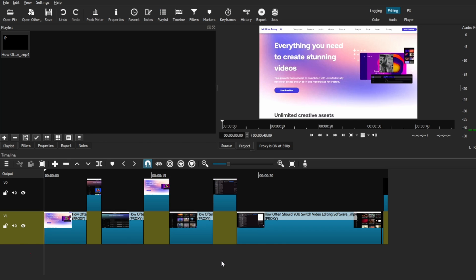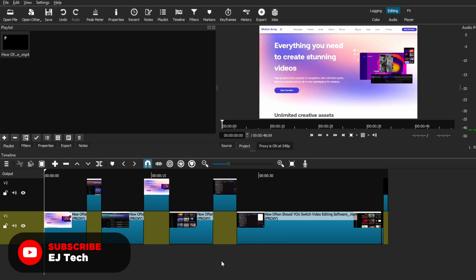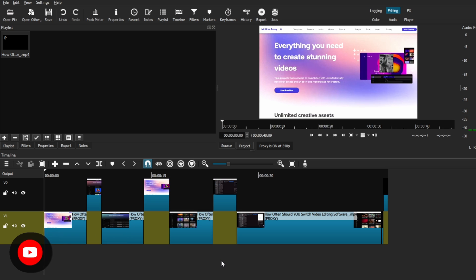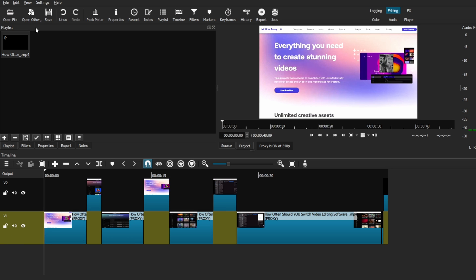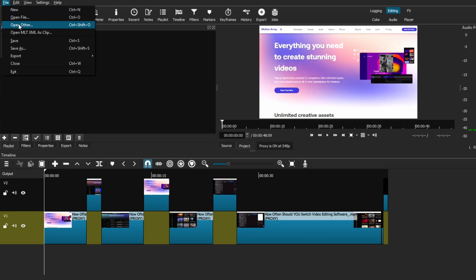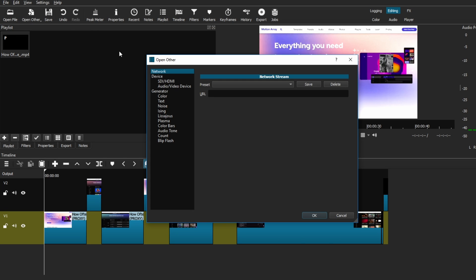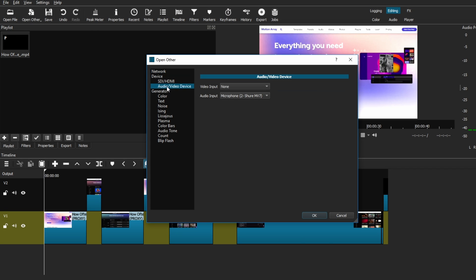The first thing you want to do is make sure that your mic is connected to your computer before opening up Shotcut. Then go to the toolbar and select the open other icon, or you can go to File and select Open Other. From there, a new window or dropdown menu will appear and you will select the audio video device option.